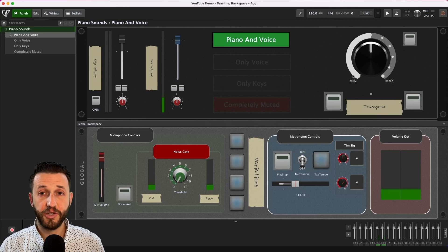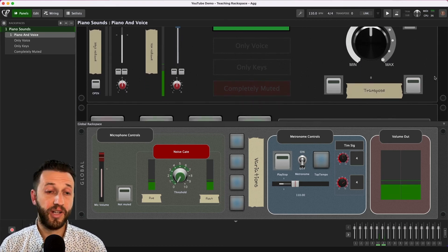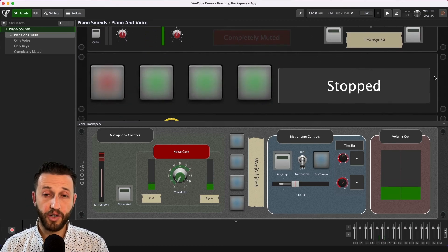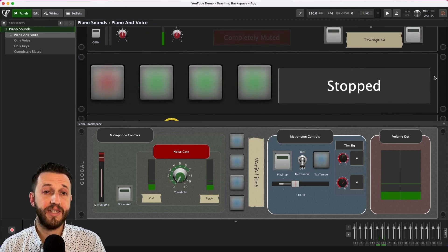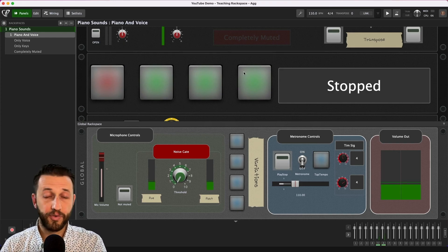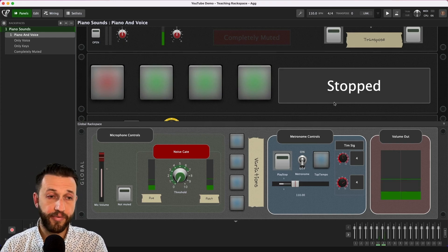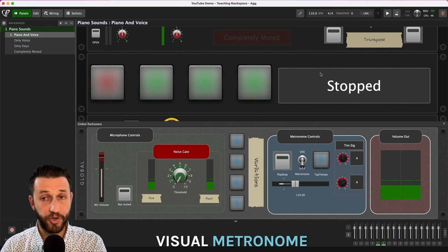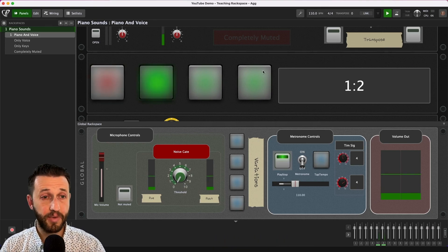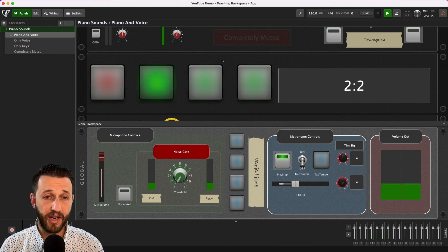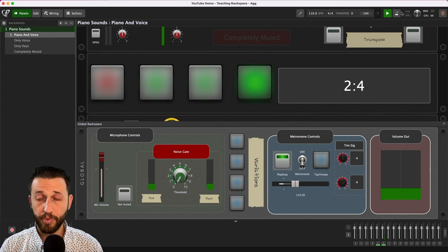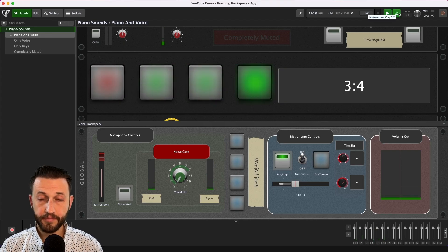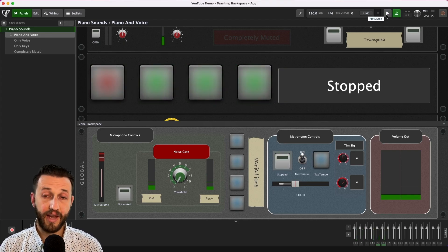Now something else that goes on a lot in lessons especially dealing with younger kids is we need to teach time and so what I've created here I downloaded from one of the forums is a visual metronome. So if I start time you'll see everything light up on the appropriate beat.